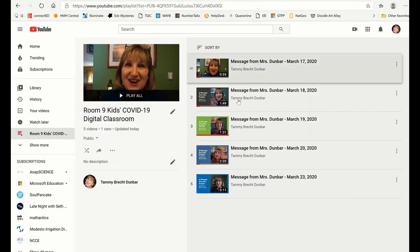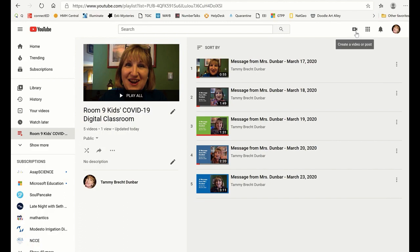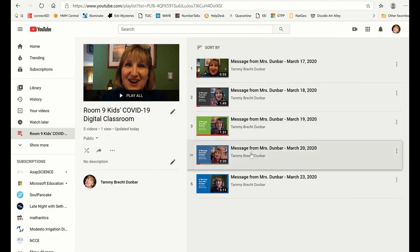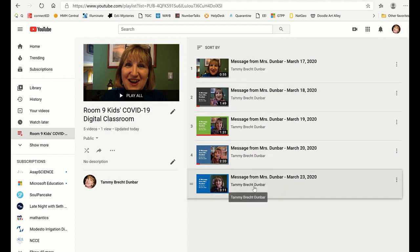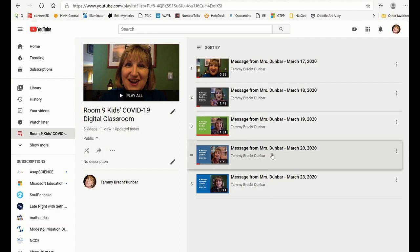Once you've done that, you can go to YouTube and click on the plus sign on the little video player to create a video or a post. I've been creating a playlist for all the messages I've uploaded so it's easy for students to find them and keep up to date.